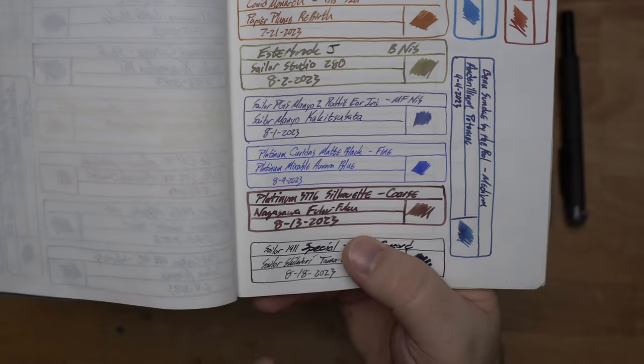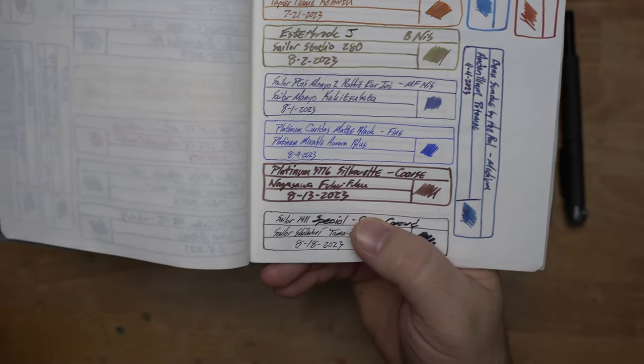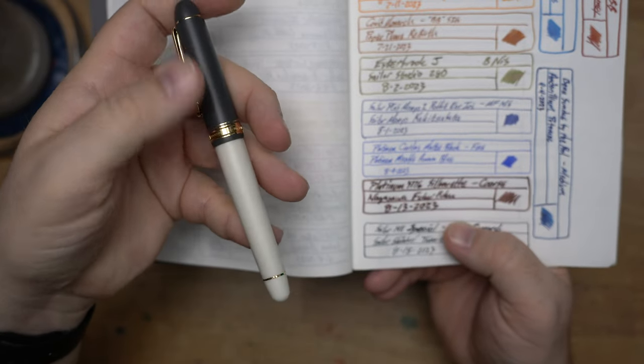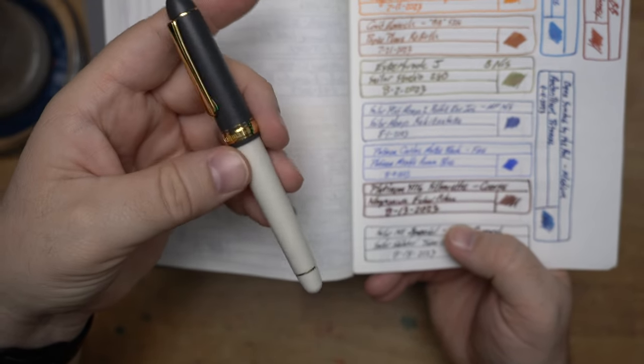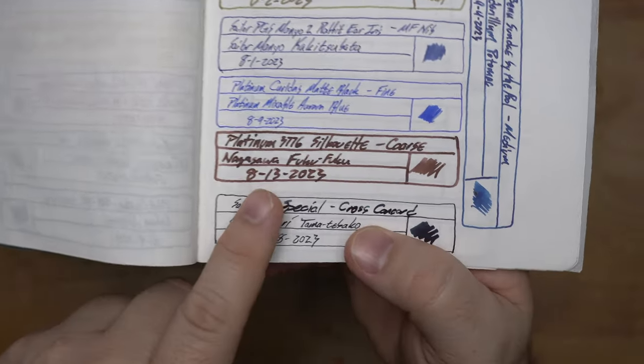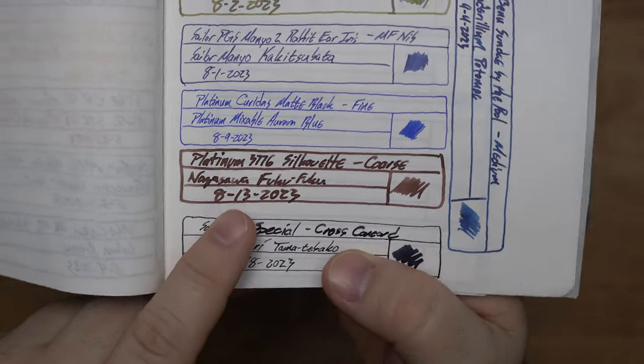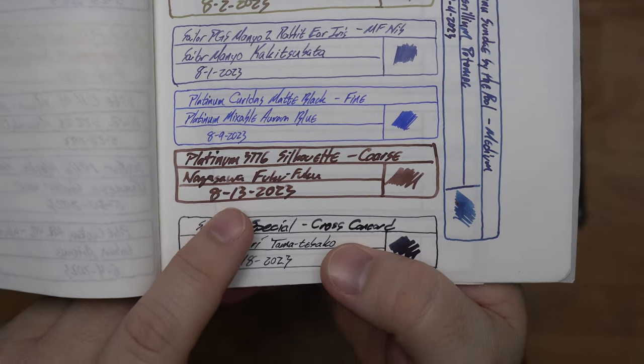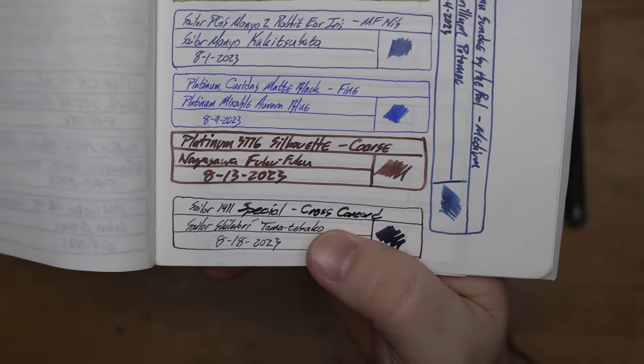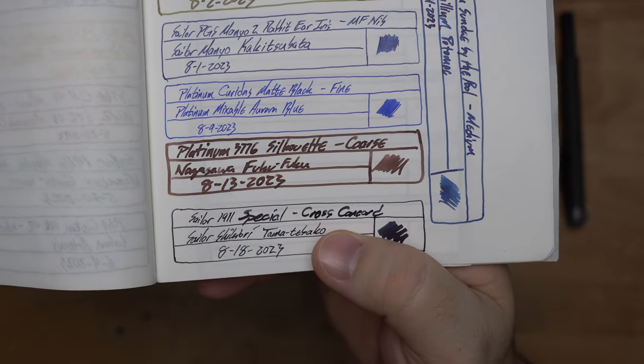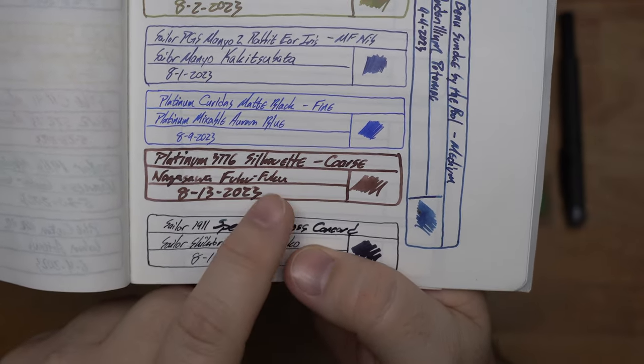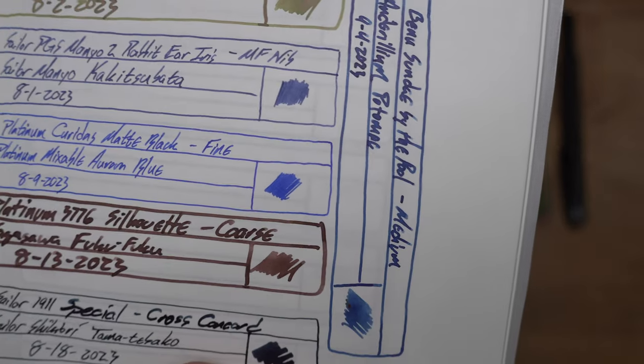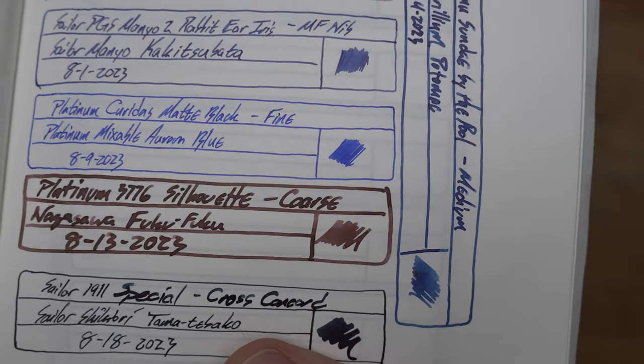Next up, I have this Platinum 3776 Silhouette, which is the Nagasawa exclusive that I picked up in DC. This has a big C nib on it. And I put in this Nagasawa Foo. I think it's called Foo Foo, which is an onomatopoeia ink for I don't know. I think it's like soft things falling over or some weird thing, but I really dig it. And it's a gorgeous color. I don't even know what to call that. Definitely a taupe.